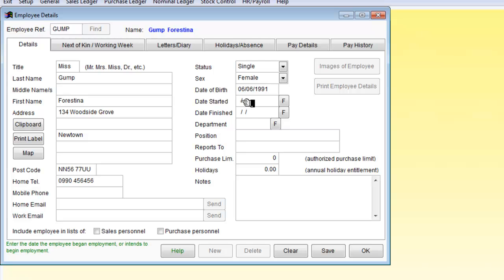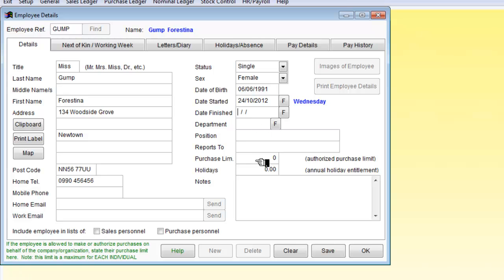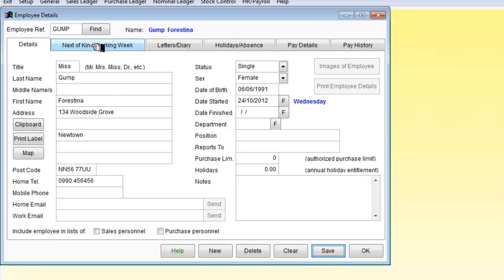Date started. We will say it's today. And I'm doing the 24th of October. Here we are. Date finished, position, reports to, holidays. It's a new employee. No holidays accumulated. So I'm going to save that part by clicking on save. That was a quick flick down there.